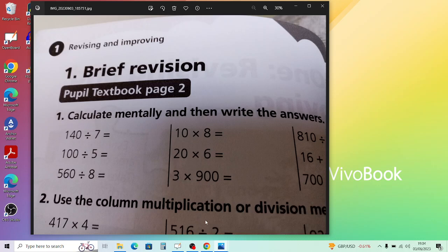Question 3 should be fairly straightforward. When you have division and multiplication in the same brackets, do them in the order you find them. So for the last one, do 837 divided by 9 first, then multiply whatever the answer is by 8.